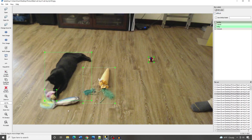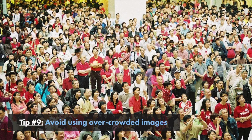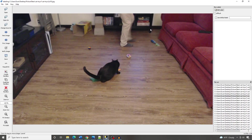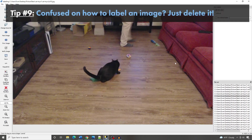Avoid using images that are too cluttered with objects. If it's hard to define where the edge of each object is — like in a crowd of people — your model will have a hard time predicting bounding boxes. It's best to use images where there are clear boundaries around each object. If you're confused about how to label an image, just throw it out. The model learns best from clear, obvious examples. Confusing or contradictory labels will prevent the training algorithm from minimizing the model's loss.